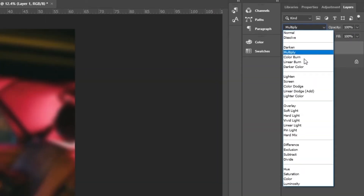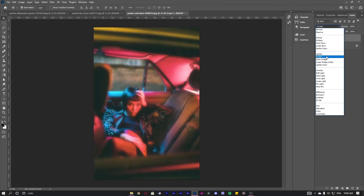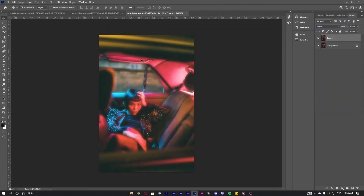Now go to the layer, go to Blending Mode, and change your blend mode to Screen. As we have applied the blend mode to Screen, basically what it does is that it lightens up some of the parts, so it looks great.